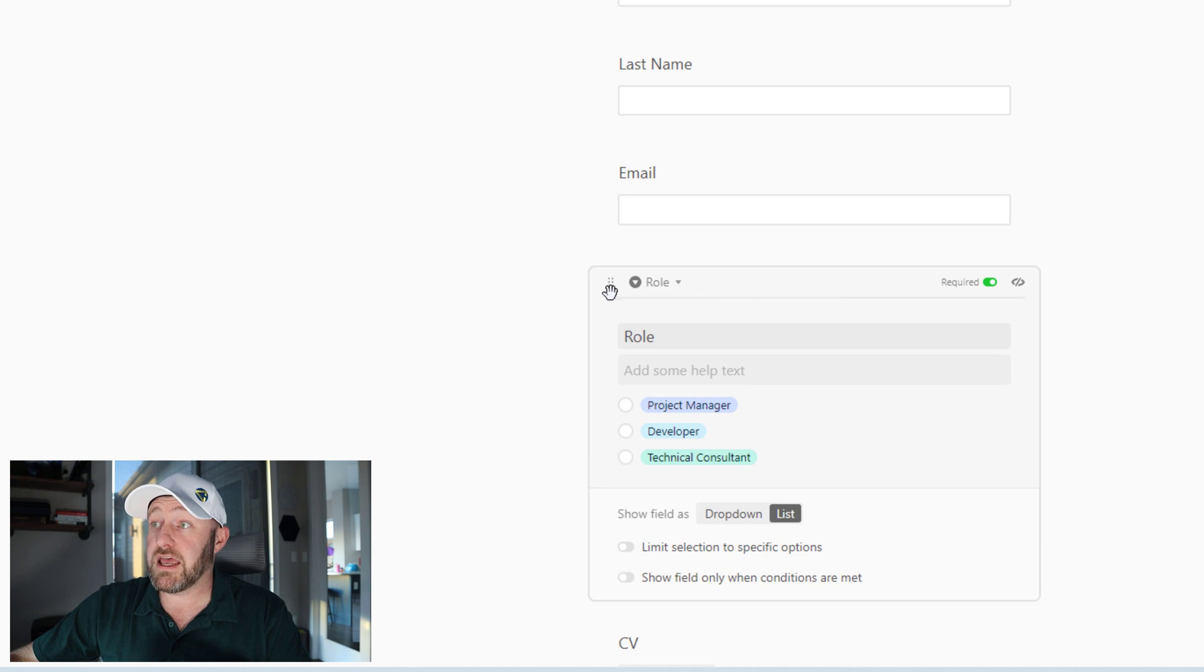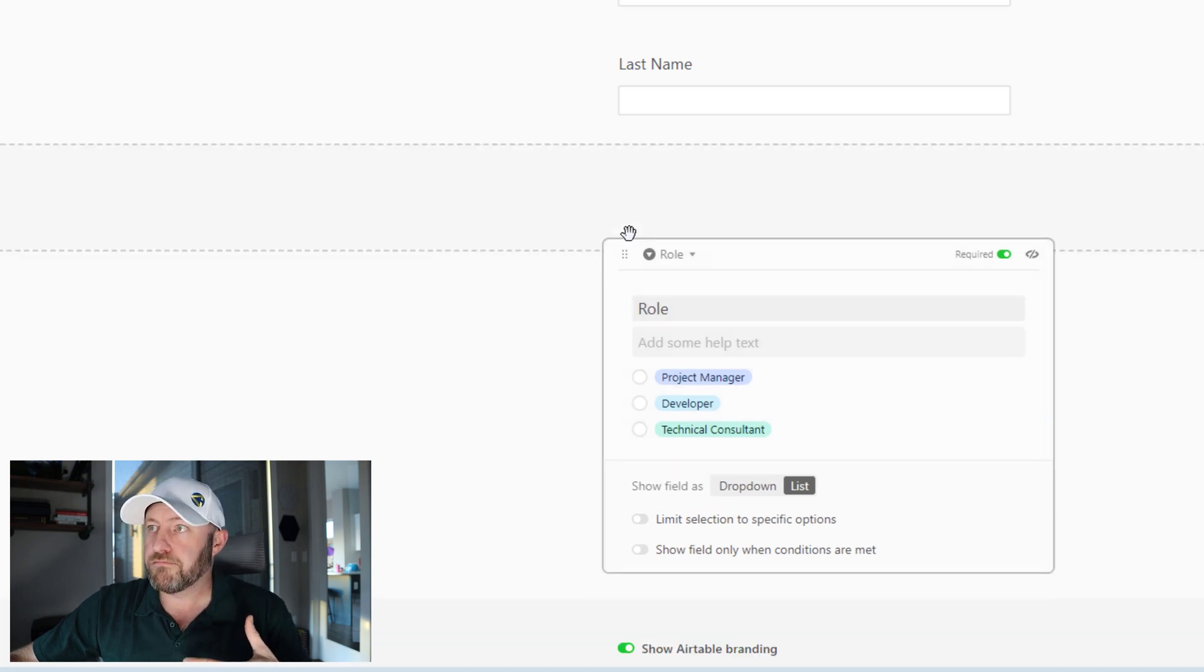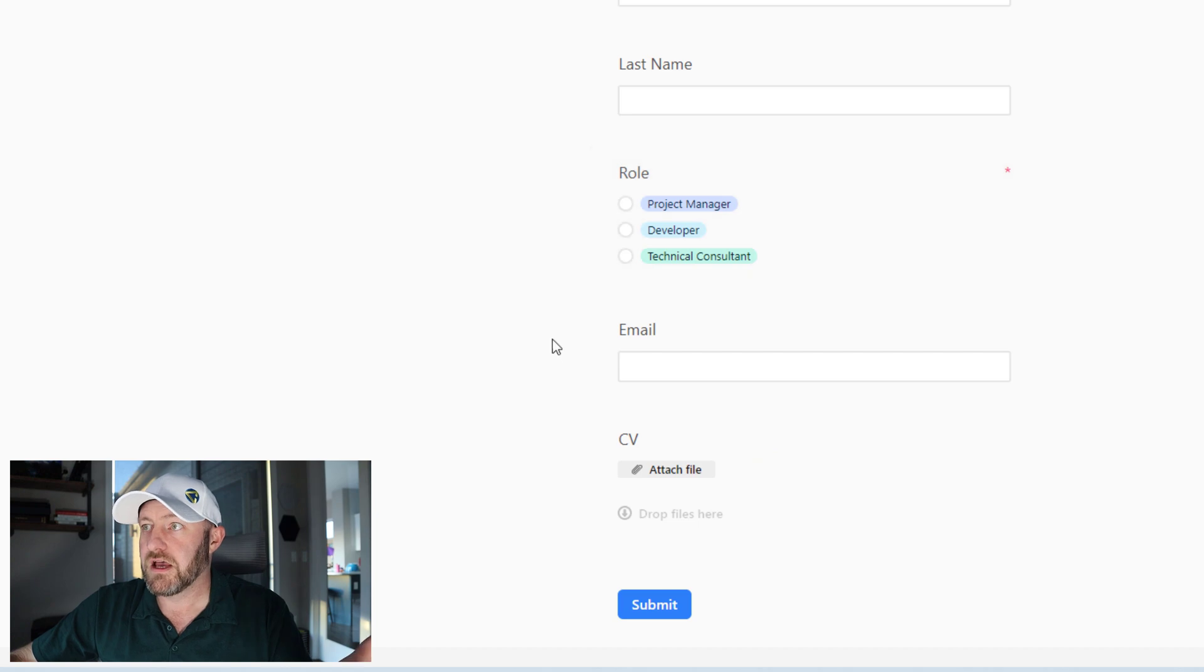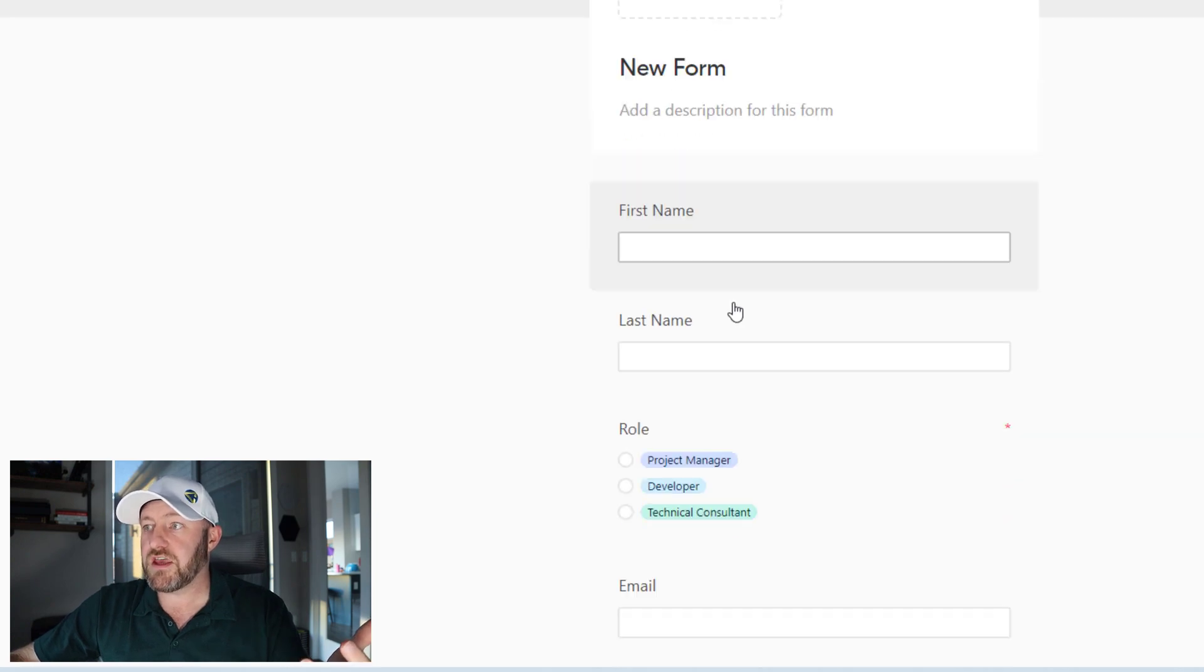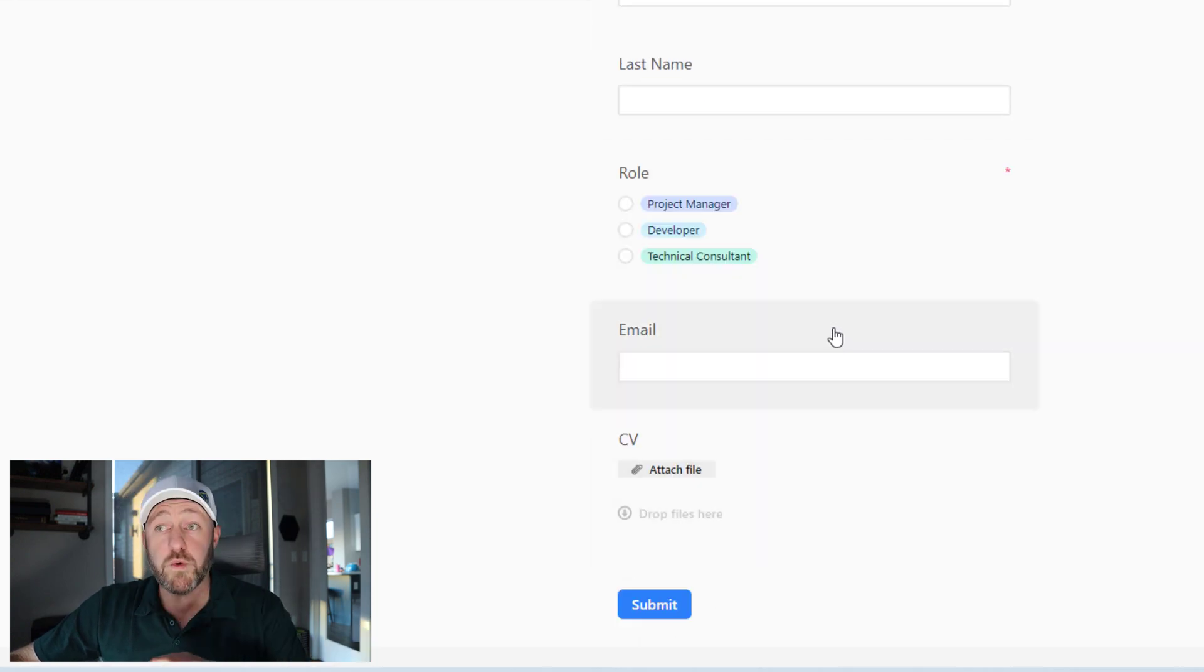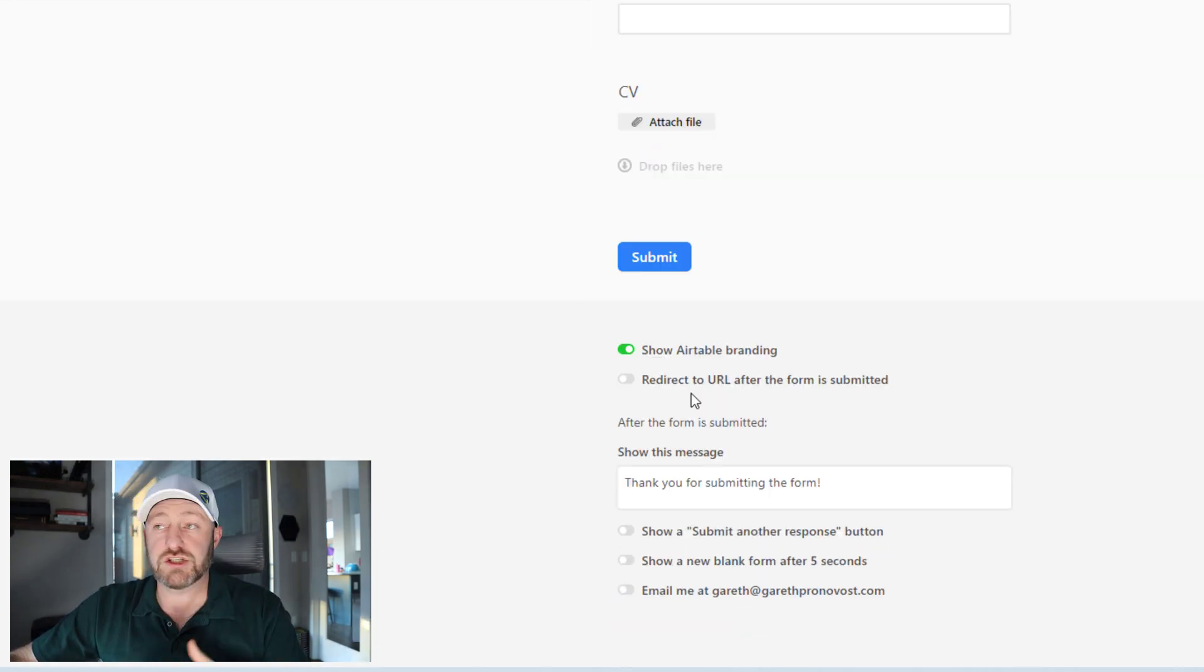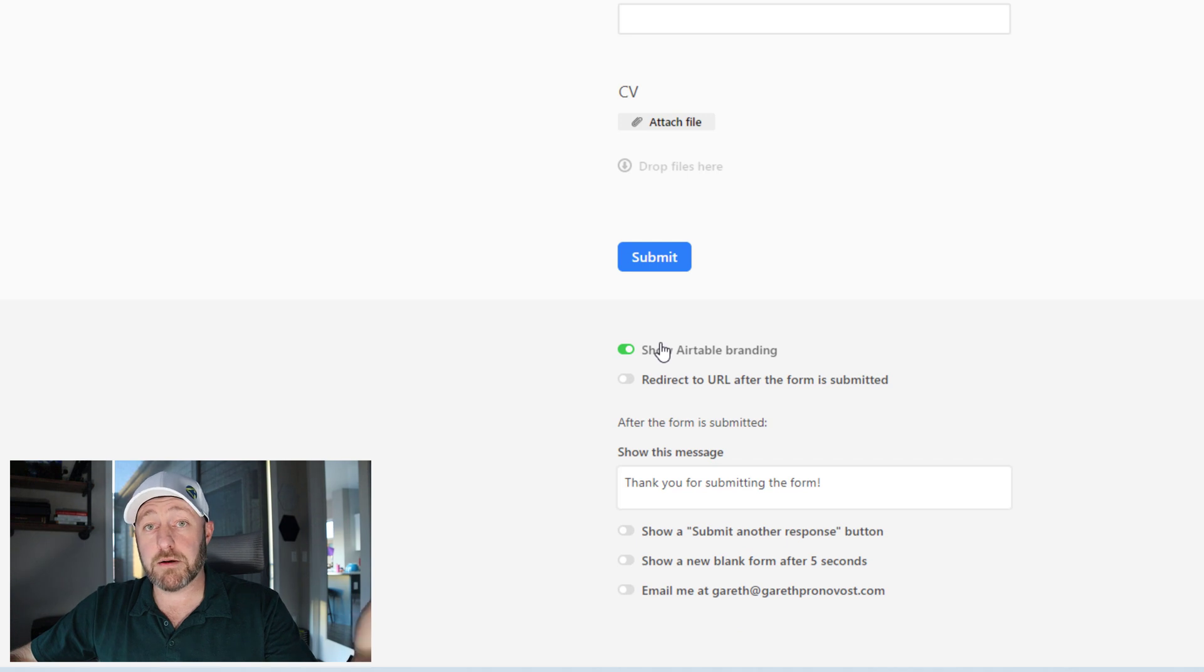Now you can also rearrange the order of fields here. Again, by drilling in, if I wanted to make the role precede the email, all I have to do is drag it up. And so I do get the option to reorder things as I would like.